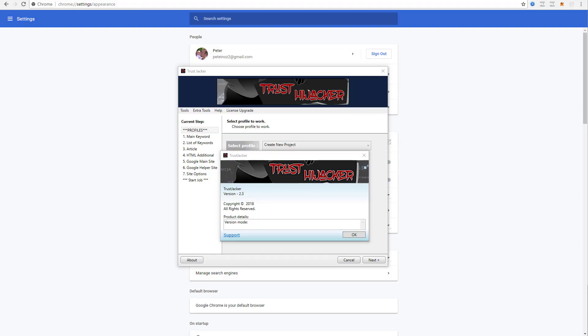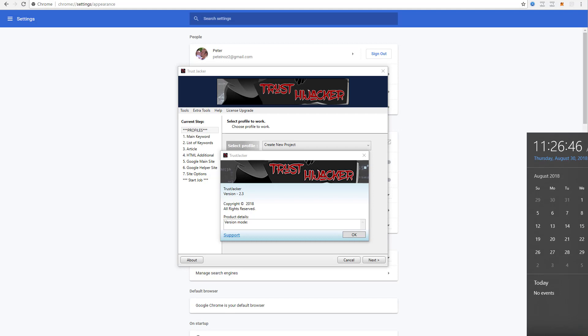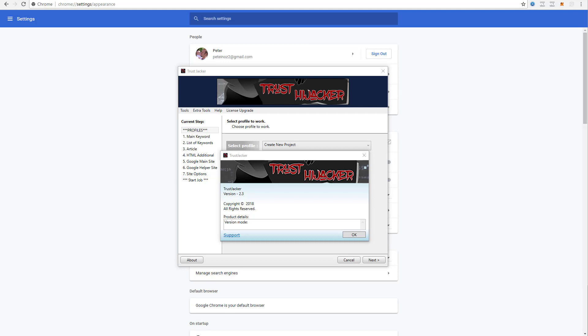Hi everyone and welcome to the Trustjacker 2.3 version update of the software and it is August 30th 2018. Okay so this update addresses two issues,